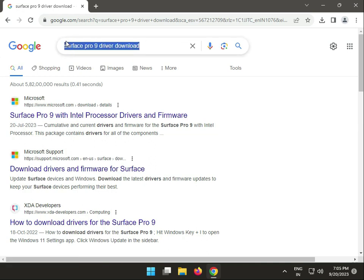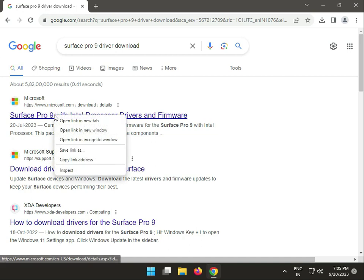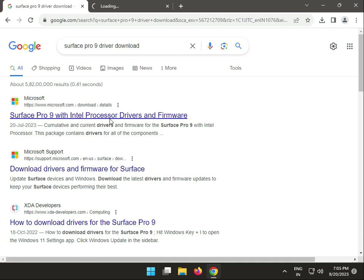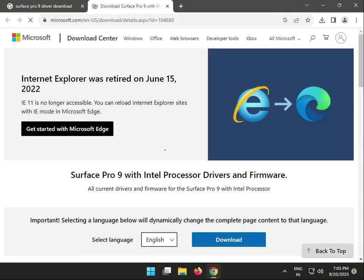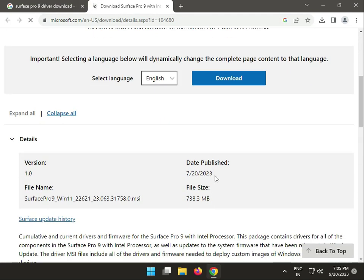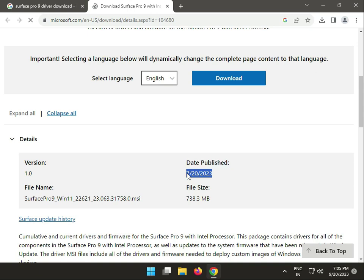Right click to open a new tab. You can download on another system and use a pendrive to copy to your Surface Laptop 9 Pro. This is the official driver page.